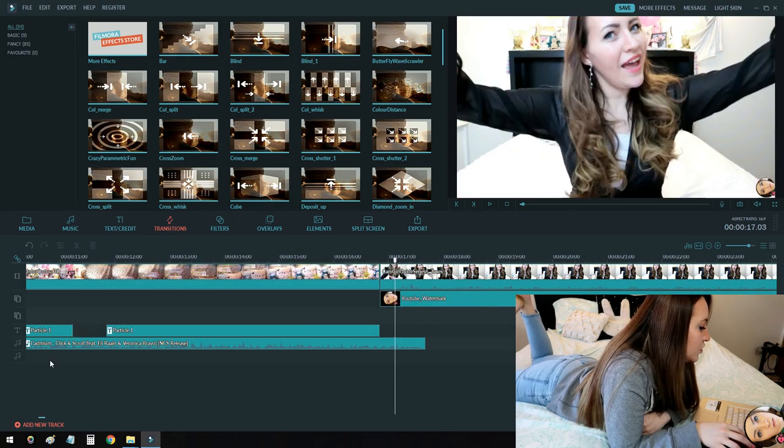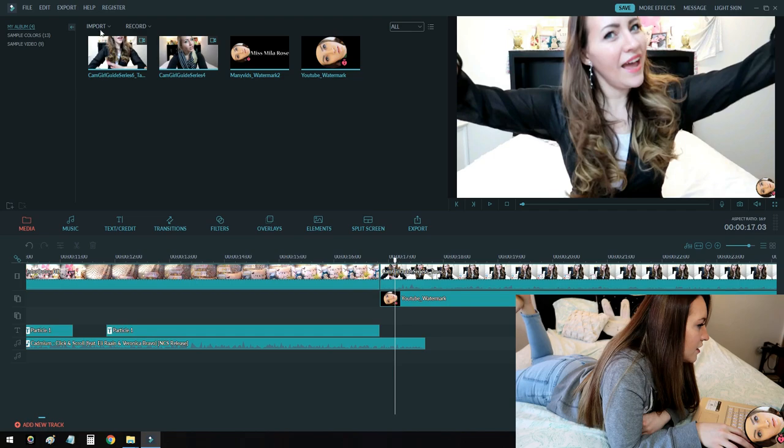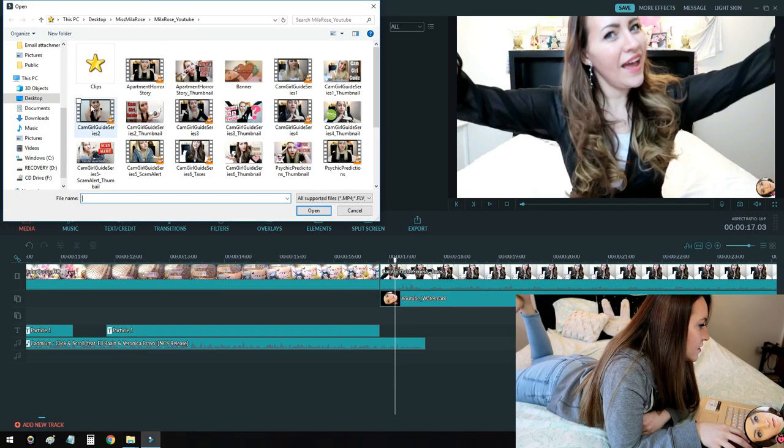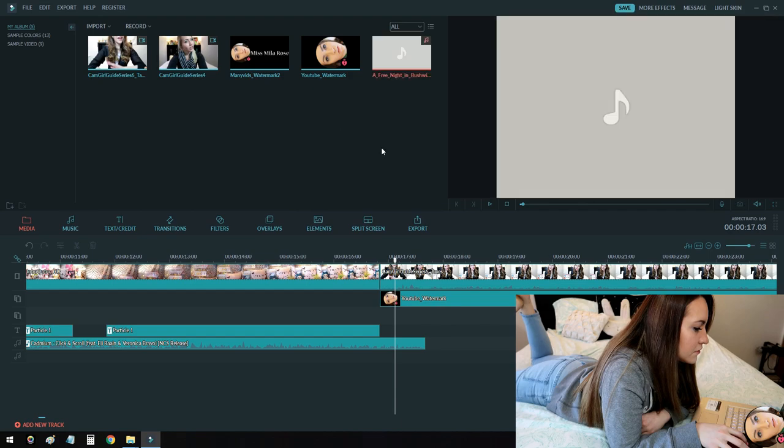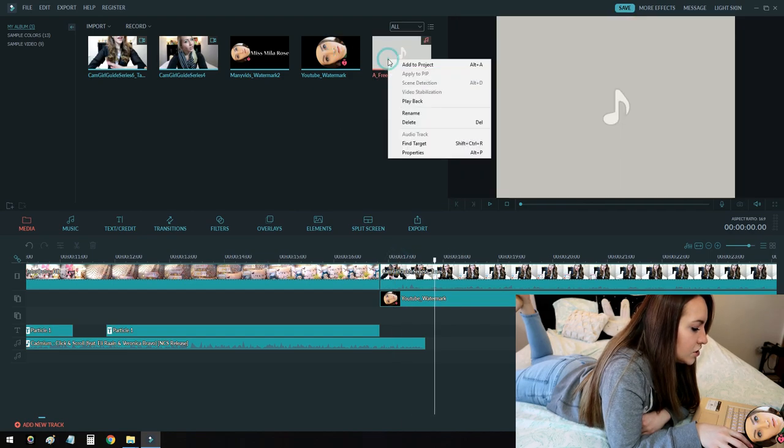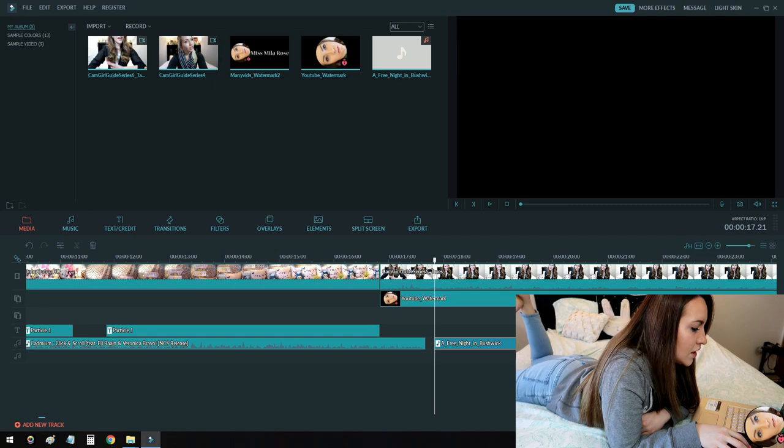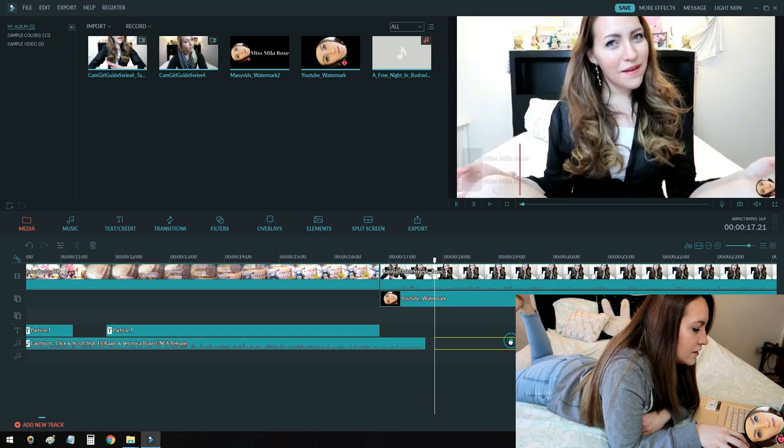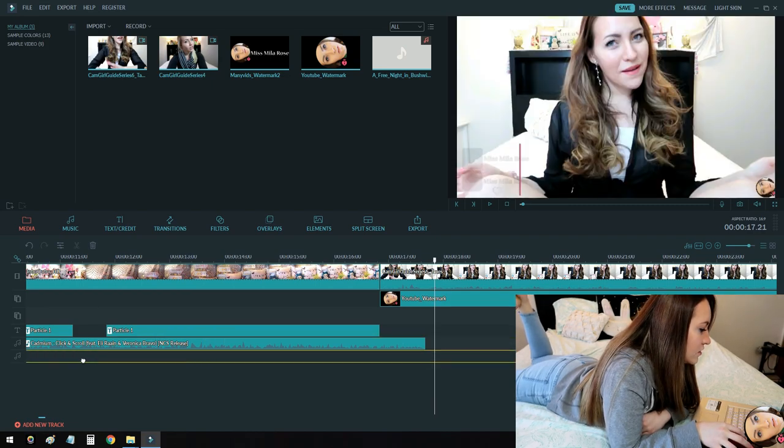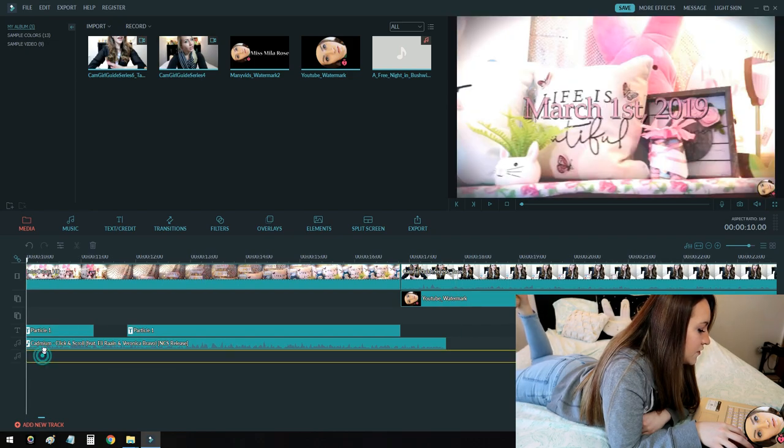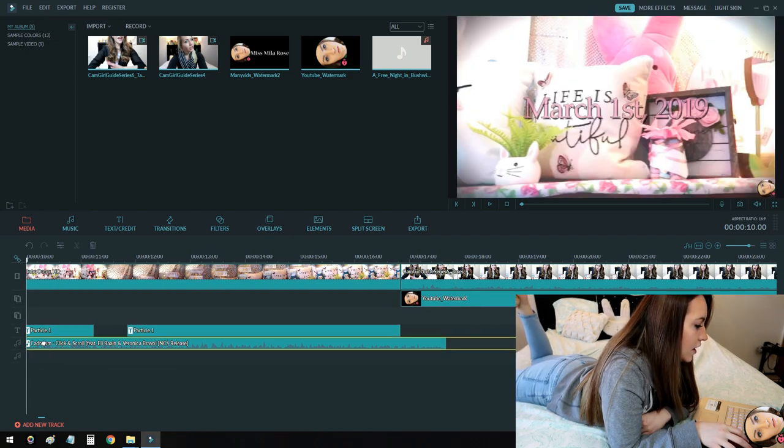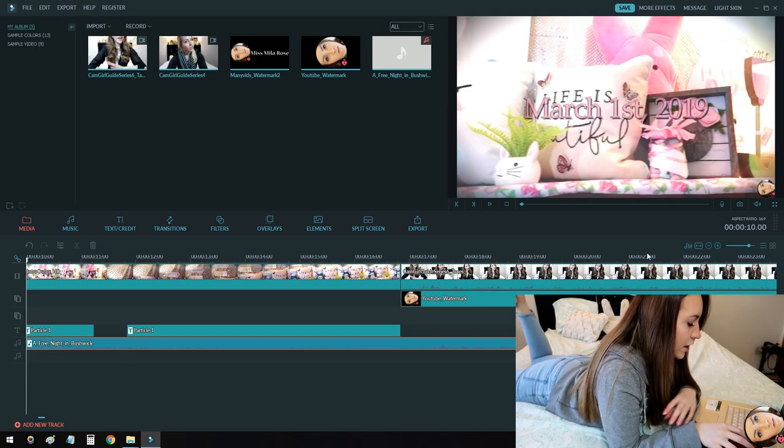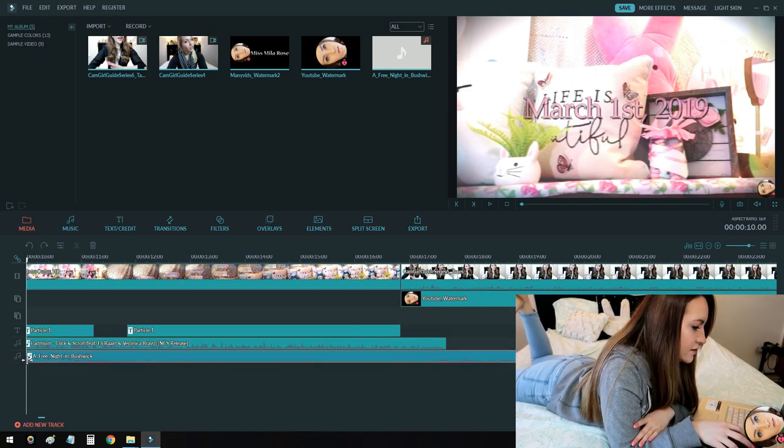So you have two music layers here. And to do that, all you have to do is import some music, add it to your project. And since there are two music layers, you can drag it to whichever layer you want. If you drag it to one that already has music on it, it'll overwrite it. So careful not to do that.